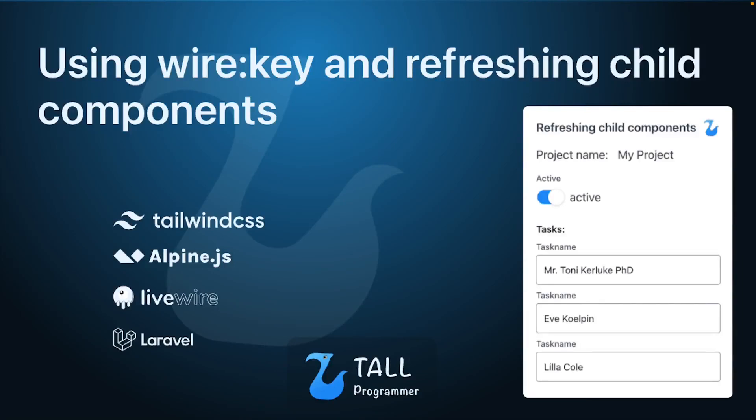Hello everyone! In this video we will take a look at some of the problems you may run into when working with child components.